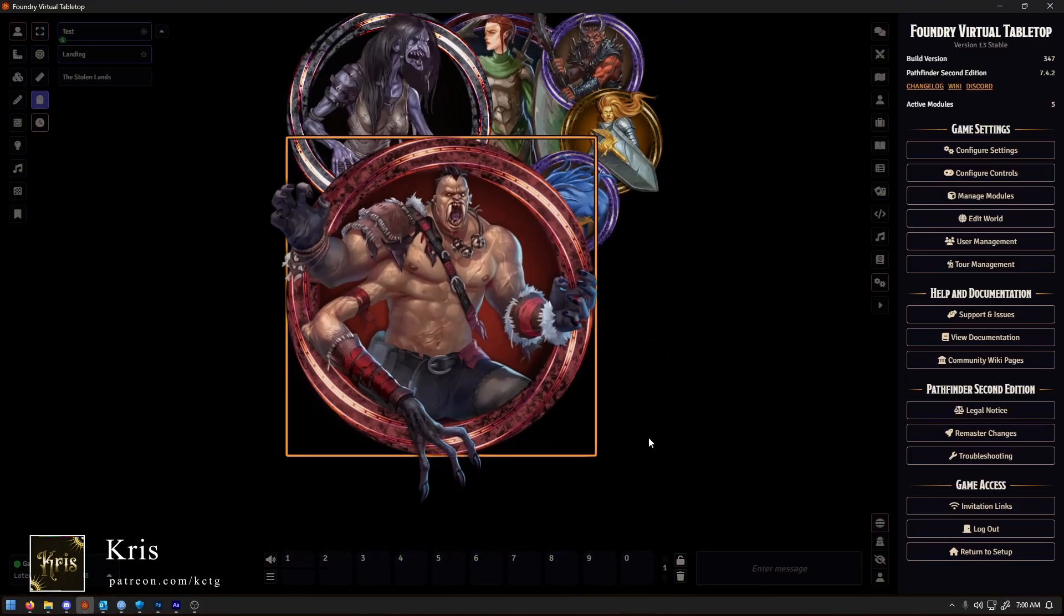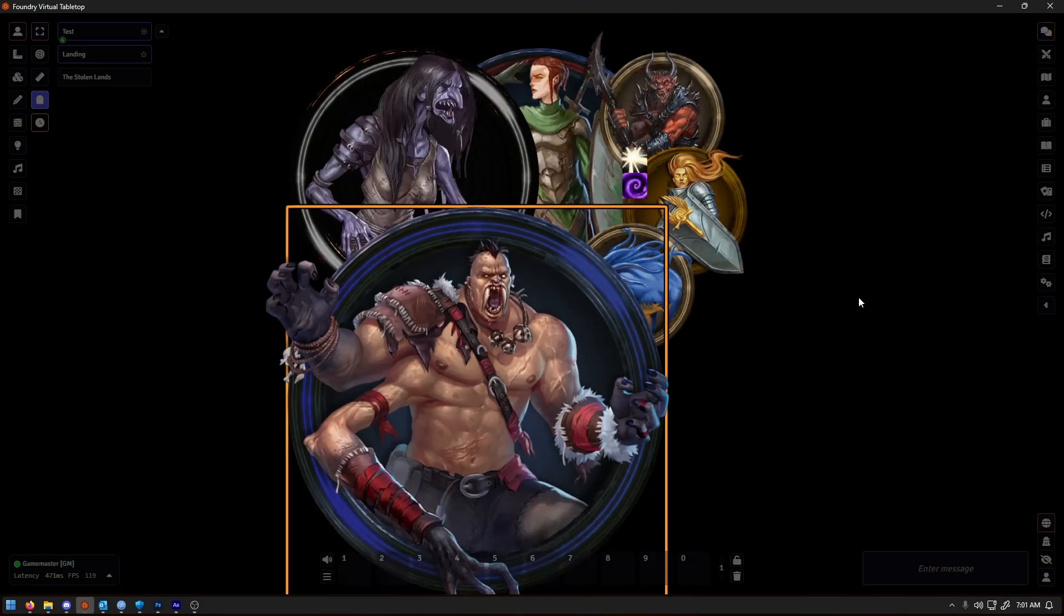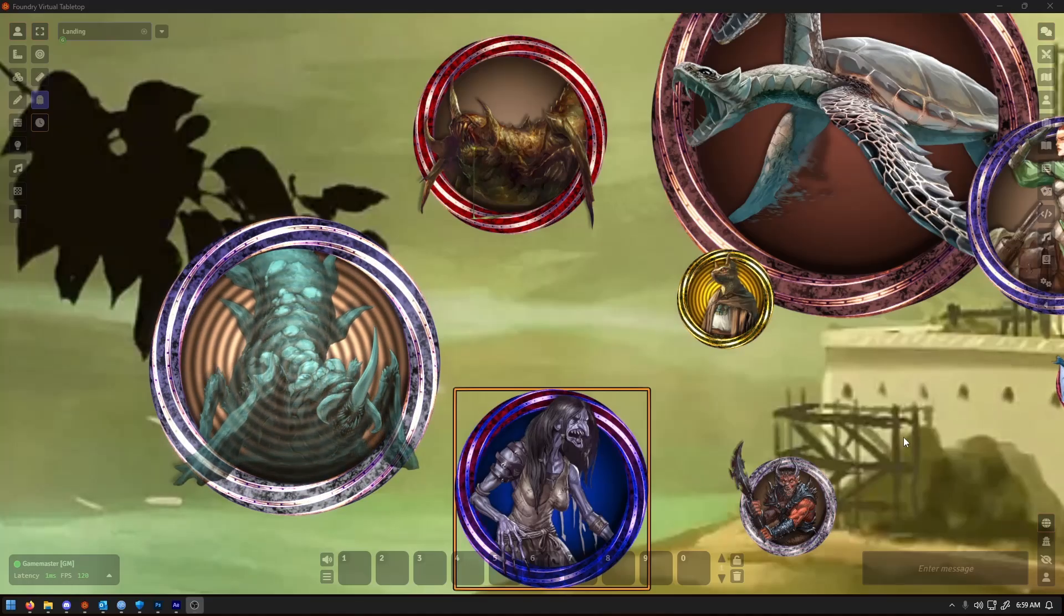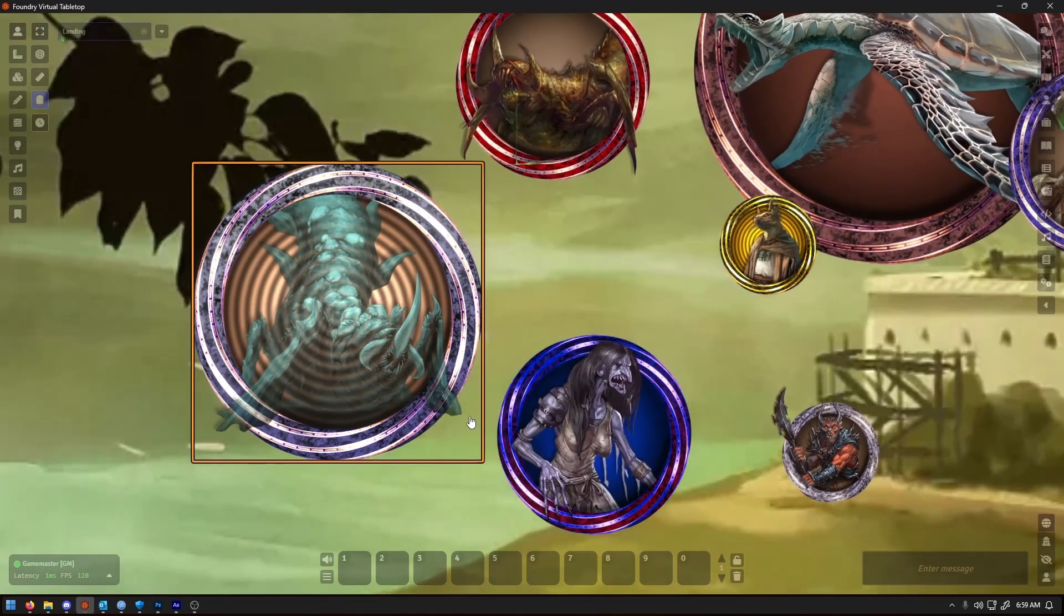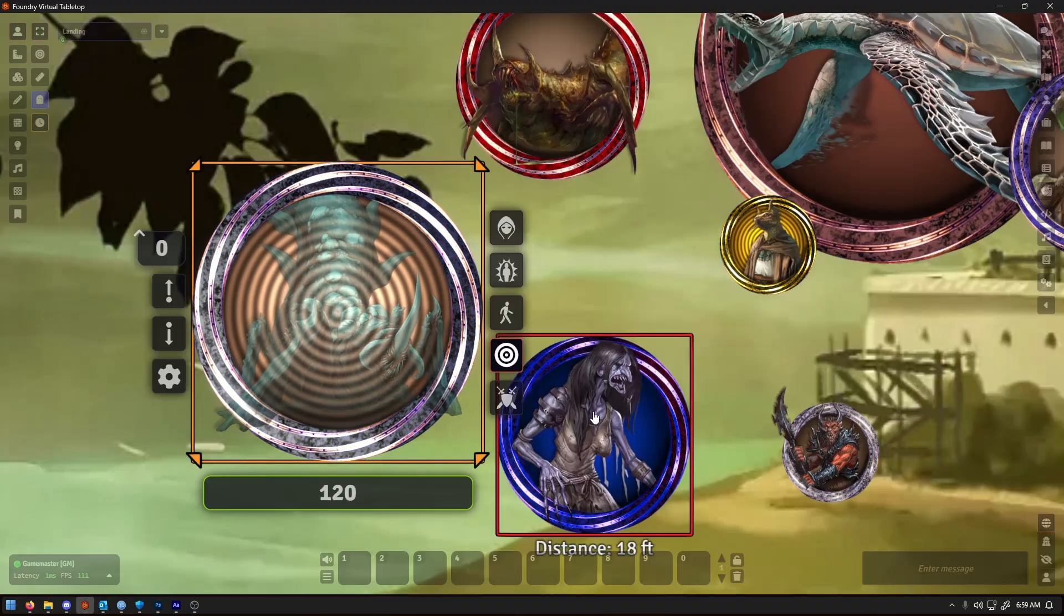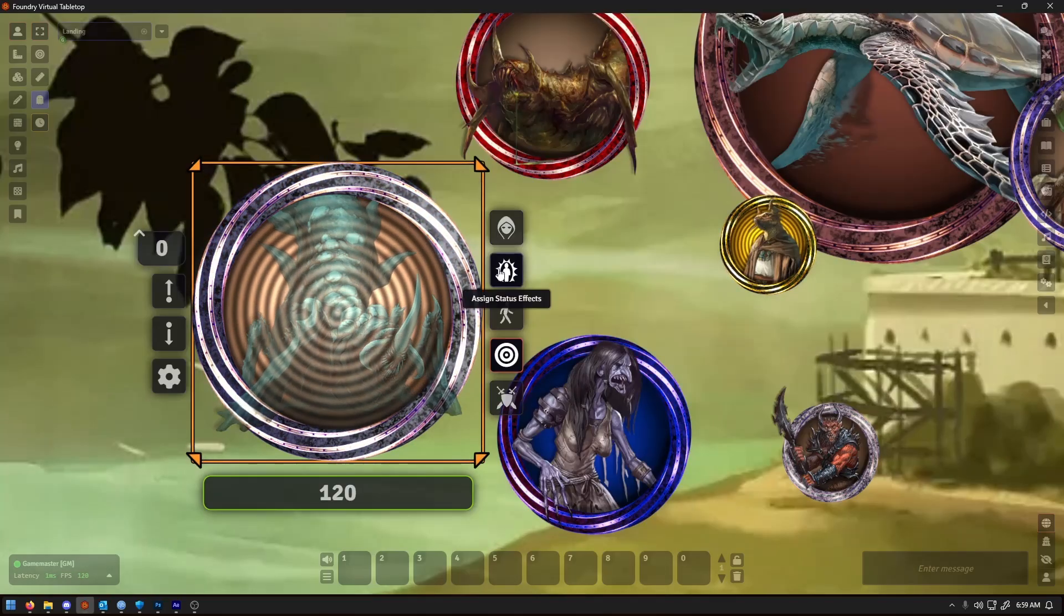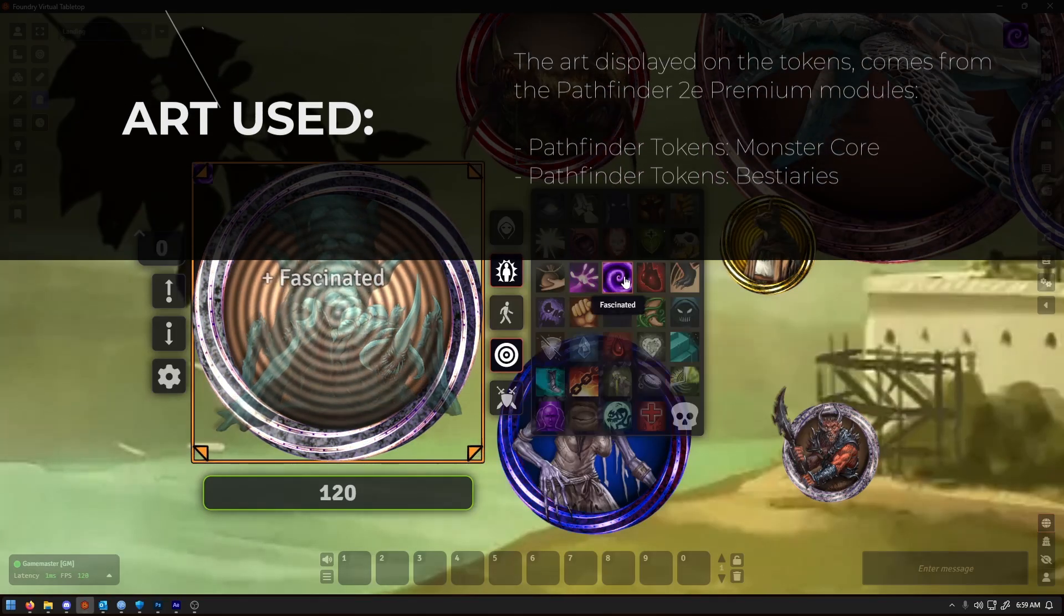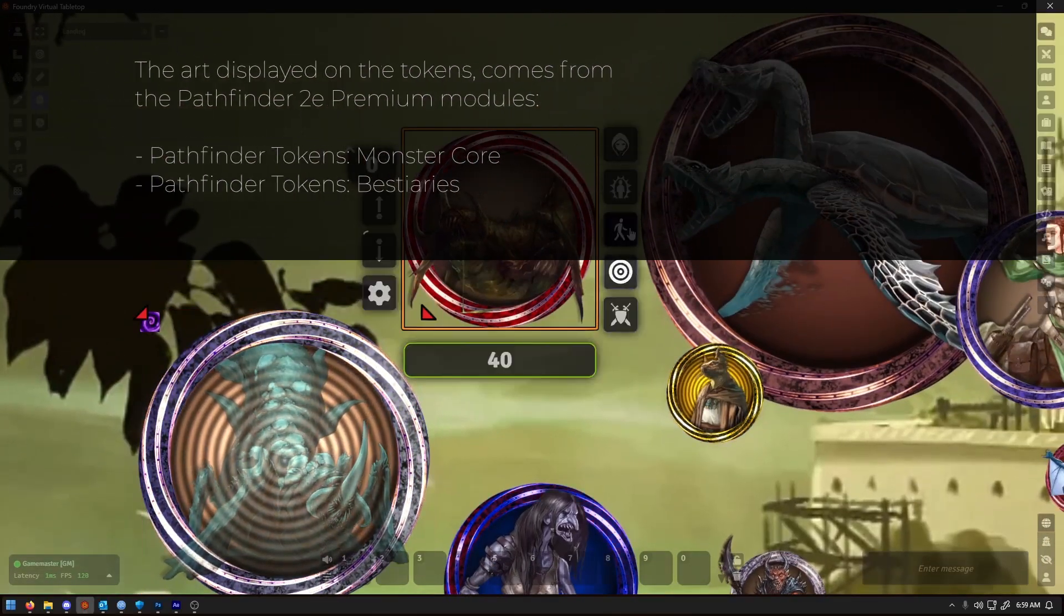So what are they? A dynamic token ring is basically a way to make tokens more alive and reactive to your game. Instead of being stuck with a single static look, these rings can actually change in real time. That means they can react to what's happening in game. For example, a token might flash or animate when a creature takes damage, or the ring around it might pulsate when a creature gets targeted.